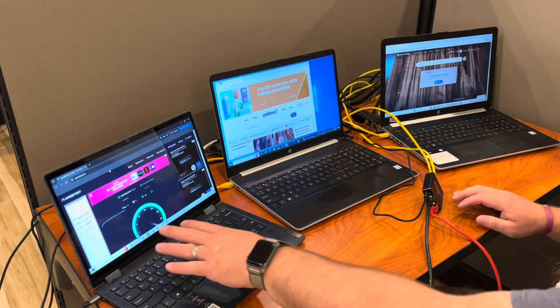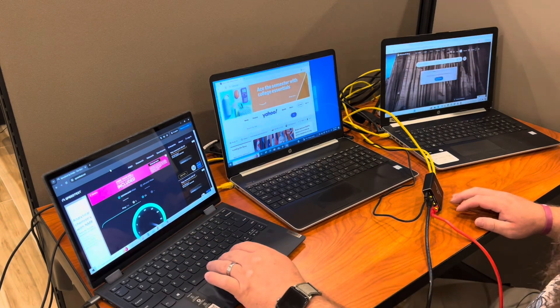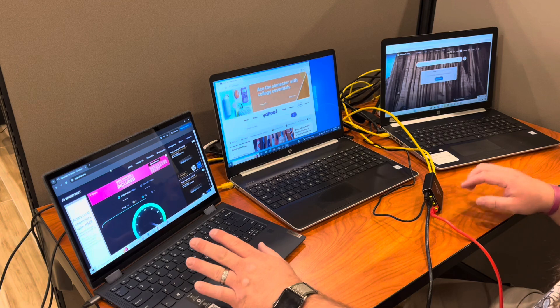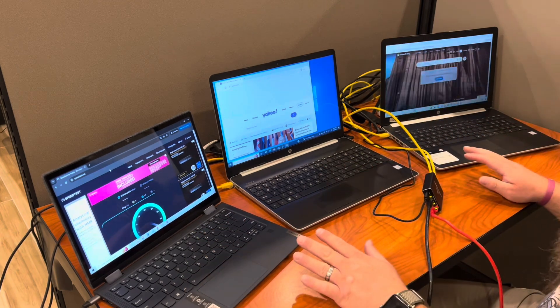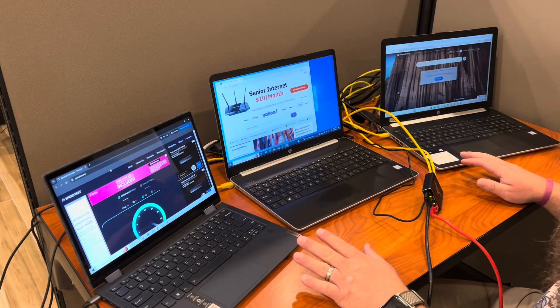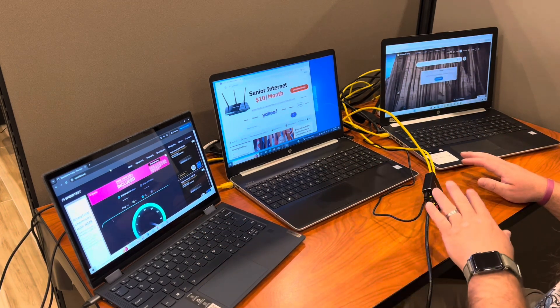It's now running the speed test, so we can see what we've got here. This is with all three computers using the same exact connection.